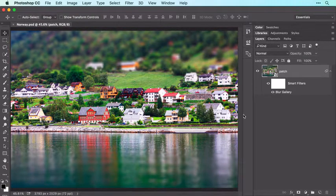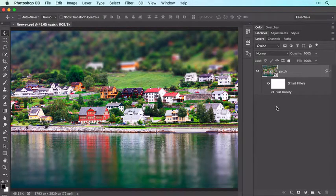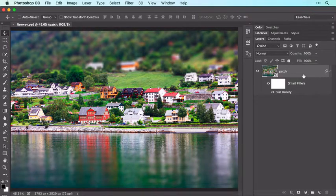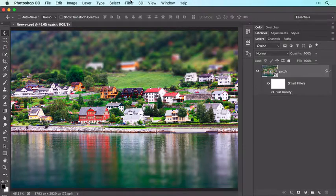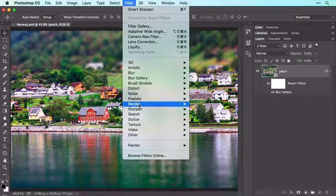The first step is to prepare your layers for use with smart filters, which we did in the previous video in this series. Since you can run multiple filters on a single Smart Object, we're all set. So choose Filter > Sharpen > Smart Sharpen.